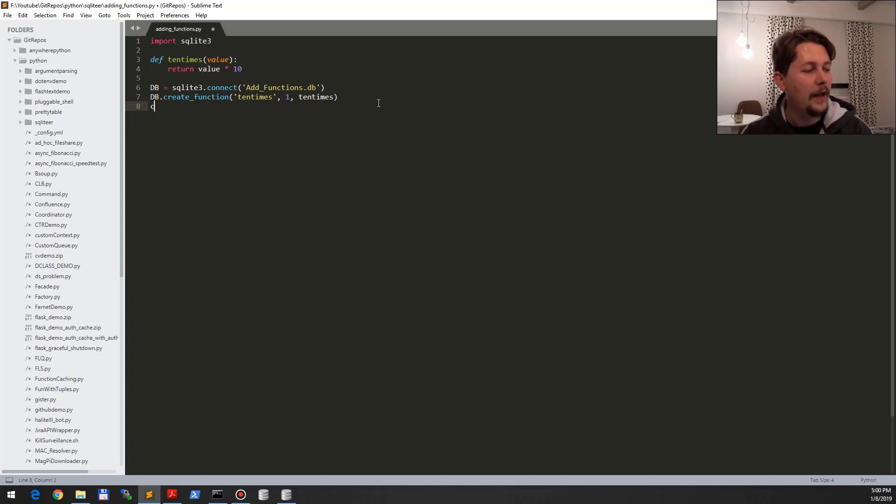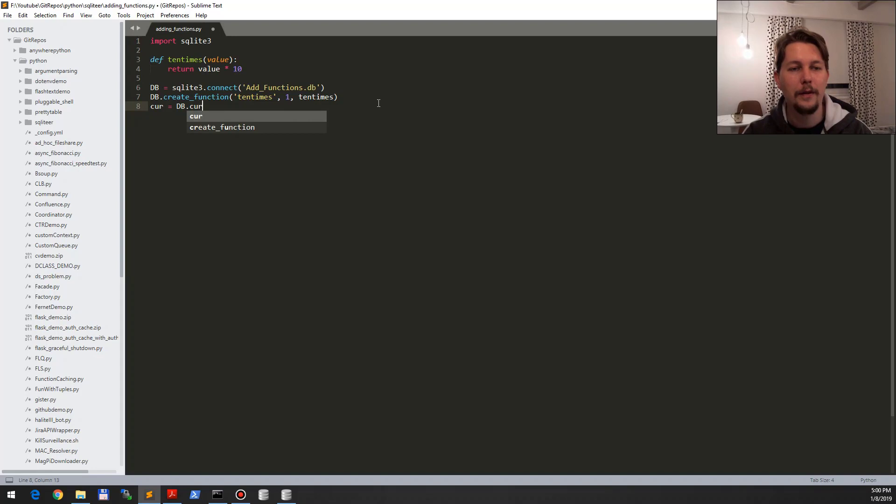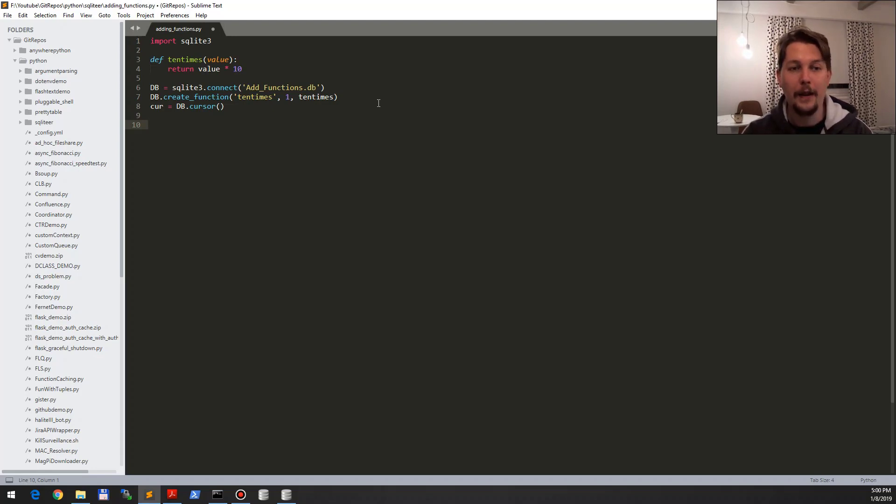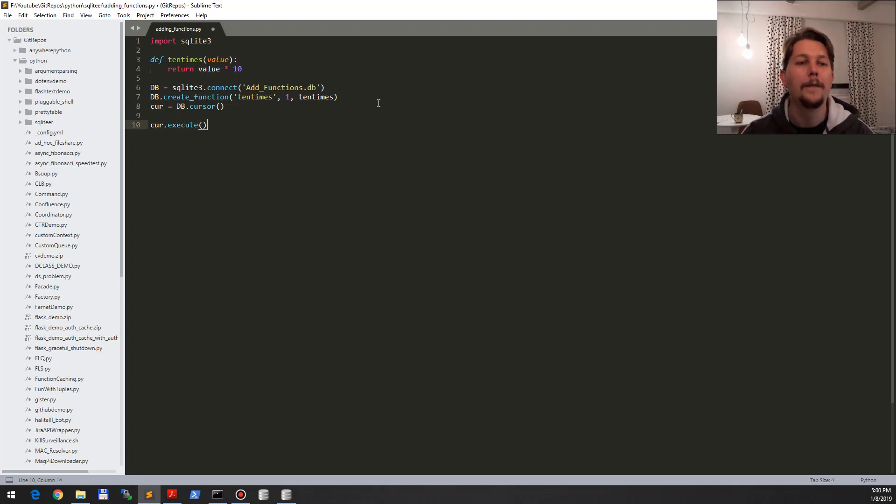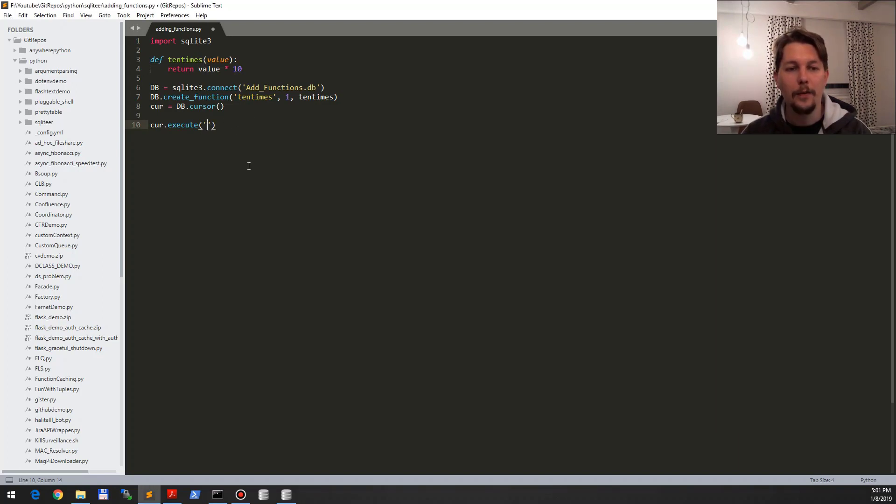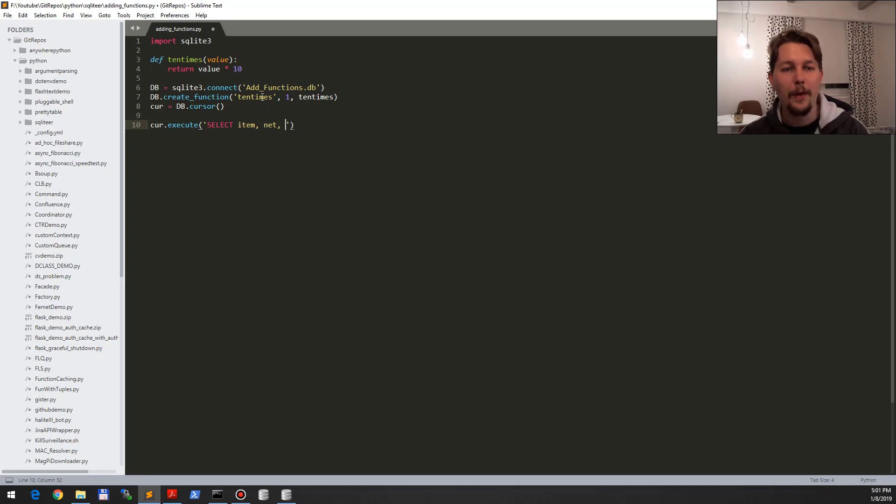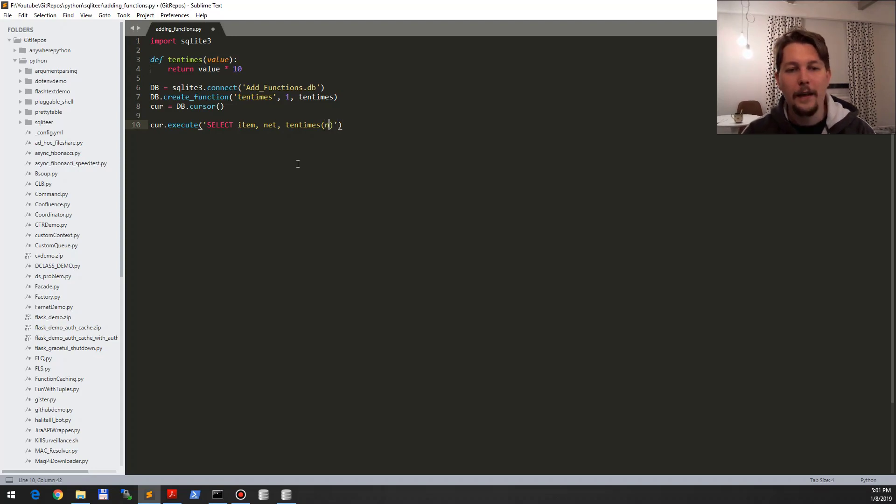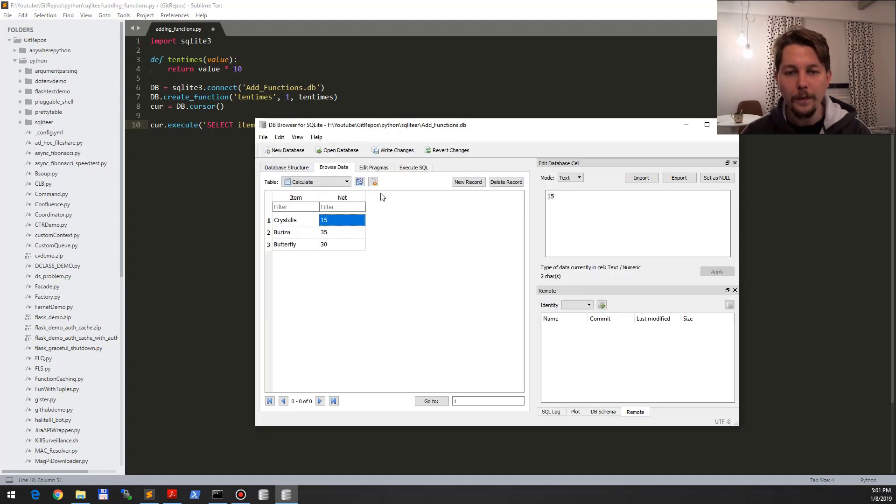And after that, what we can do is create our cursor, so DB dot cursor. This cursor can execute specific queries that you assign to it. So curl dot execute, and what we would like to do is select the item, the net, and the function written value of that column. So select item, and here we call ten times, and the ten times is going to get the net value from the database that we call calculate.